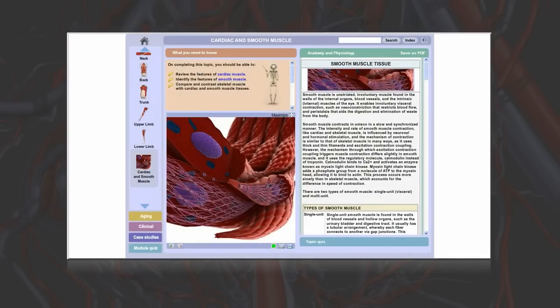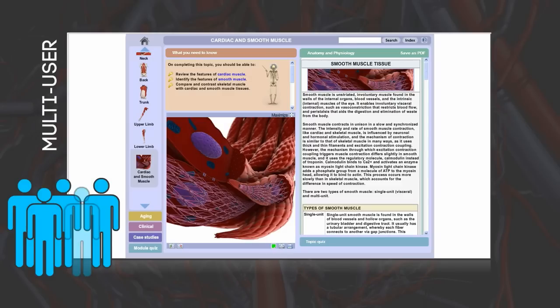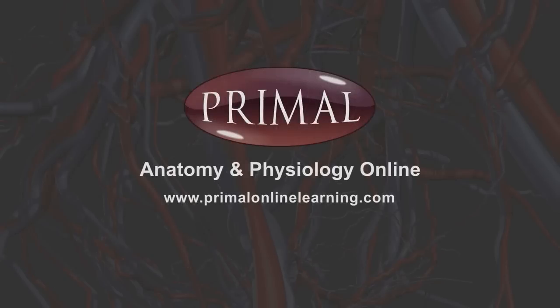Anatomy and Physiology Online is the ultimate educational resource, available as a multi-user institutional license or as an individual purchase. Anatomy and Physiology Online — the future of medical education.